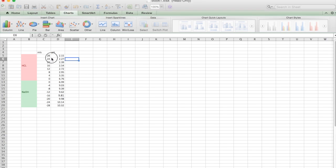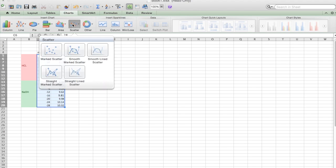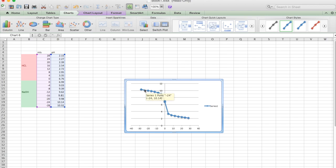Okay, so what we want to do is we want to highlight all the figures and we want to go to scatter. We want to go to charts and then to scatter and then we want to go to straight mark scatter. Okay, so we can see that we've created our plot and we've zero in the middle.